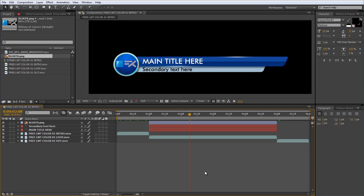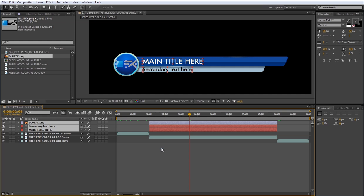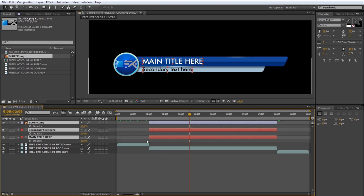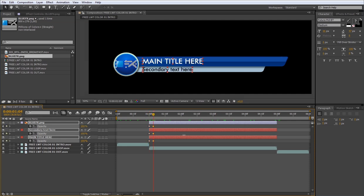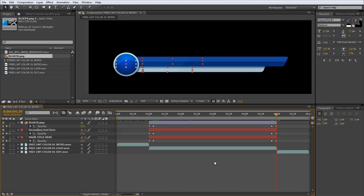If you want, you can make a fade in and a fade out using some keyframes and the opacity parameter. Let me show you. Okay, done.